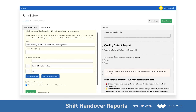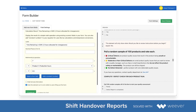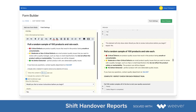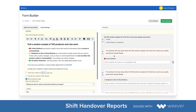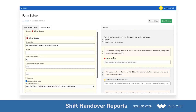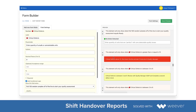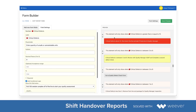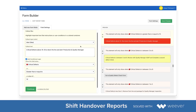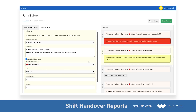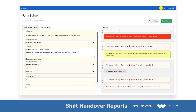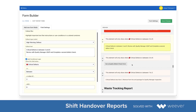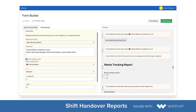We've got a section here for quality defect reporting where the associate or operator is asked to pull 100 products off the line and then report on how many critical and non-critical defects there are. You can have different conditional logic based on the amount of critical defects.